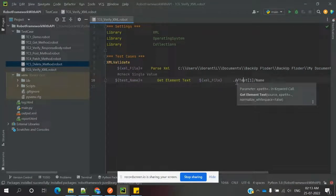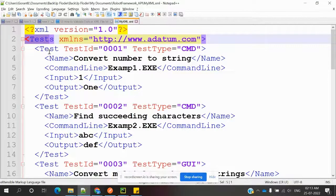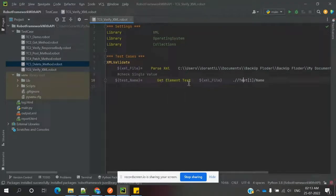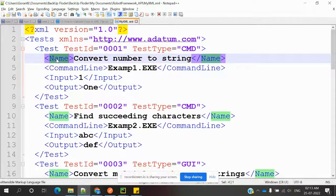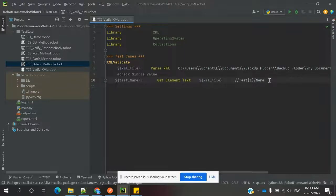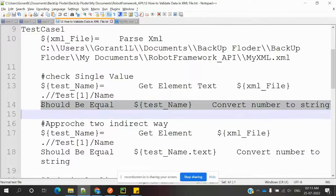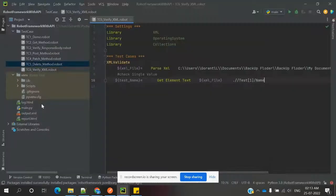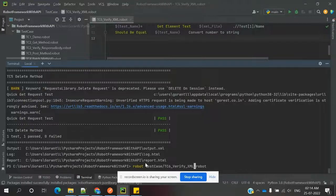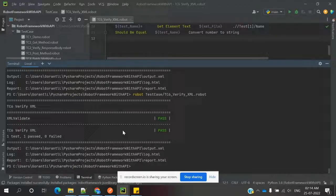The dot double forward slash provides the exact root location, then we specify the sub-element, and inside that there is a 'name' value we want to get. 'Get Element Text' returns the text inside the specified tag. We can then validate it using 'Should Be Equal'. Save the file, open the terminal, run it — verification is successful.